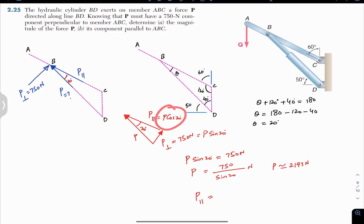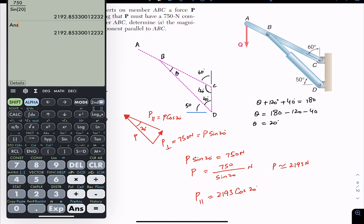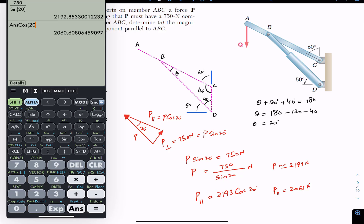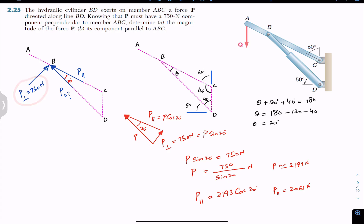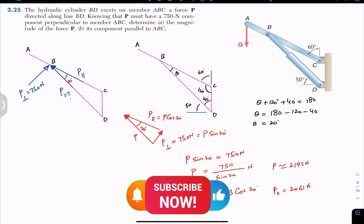The parallel component is P·cos(20°). We know P is 2193 newtons, so P-parallel equals 2193·cos(20°), which gives approximately 2061 newtons. So P-parallel is approximately 2061 newtons. This is the solution: if the perpendicular component is 750 newtons and P makes 20 degrees with the ABC arm, then P ≈ 2193 N and P-parallel ≈ 2061 N. I hope this helps — do subscribe to Engineers Academy for more problems from Vector Mechanics by Beer and Johnston.